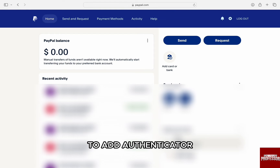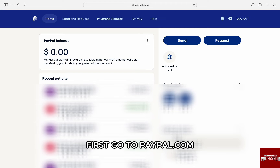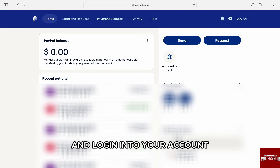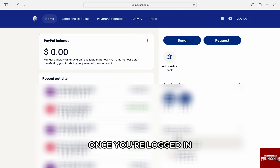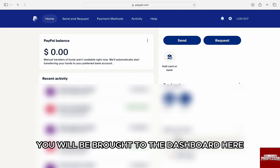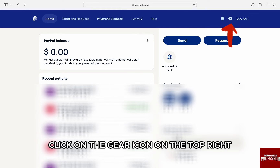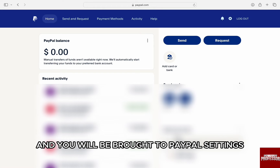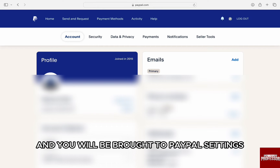To add Authenticator, first go to paypal.com and log in to your account. Once you're logged in, you will be brought to the dashboard. Here, click on the gear icon on the top right and you will be brought to PayPal settings.